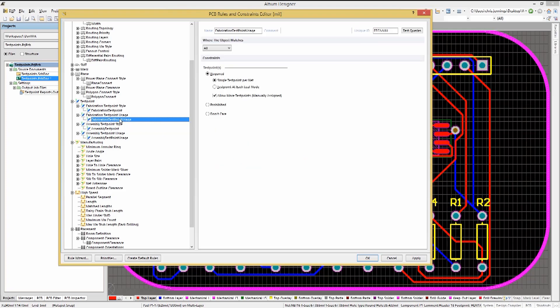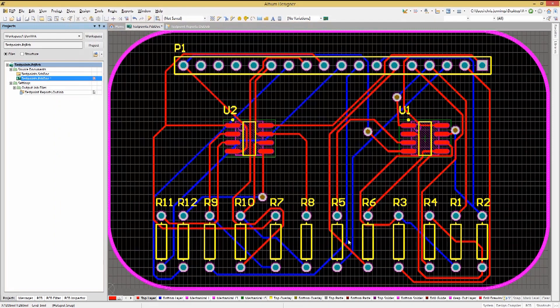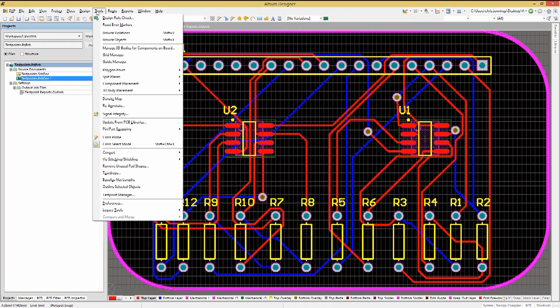Looking now at the usage rules, we have all the nets scoped with a single test point per net required. Allowing additional manual test points can be a help with test coverage. Now with the rules set up, we can go ahead and run the test point manager.